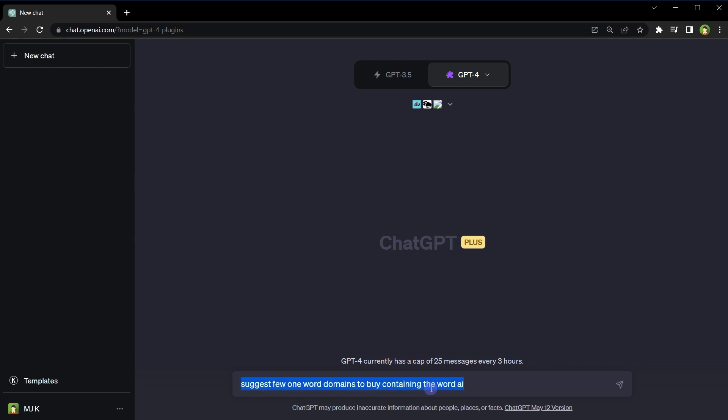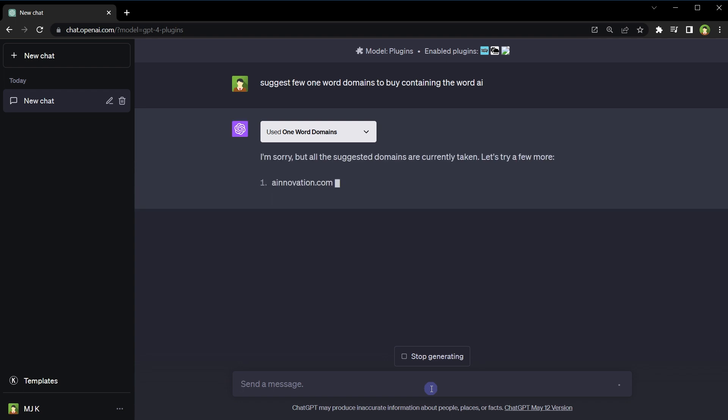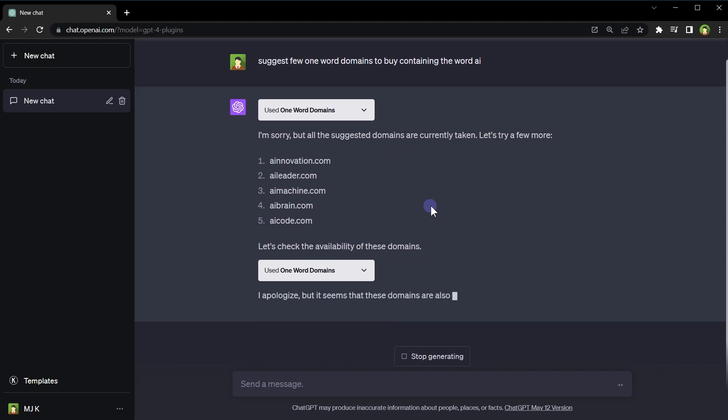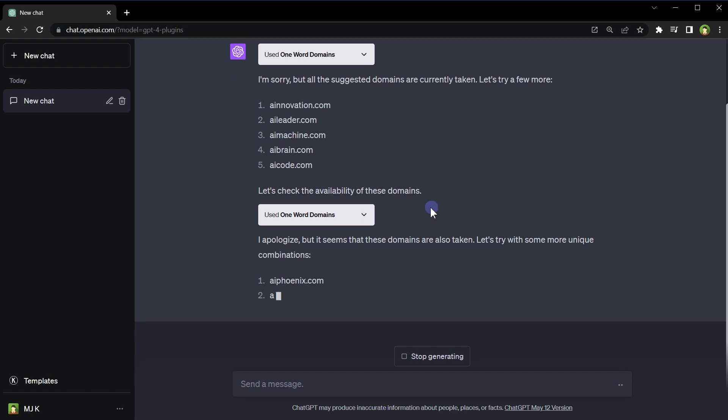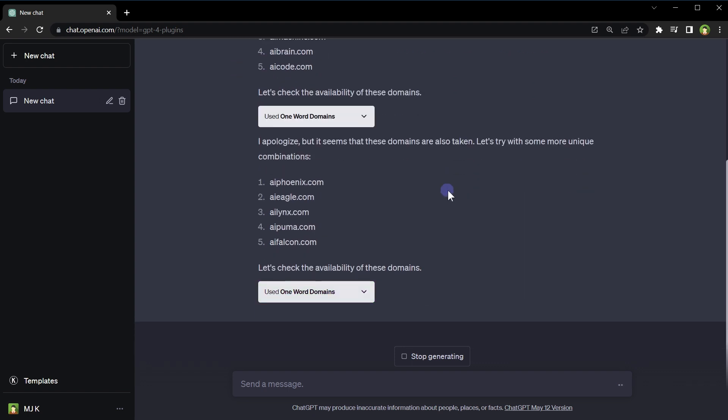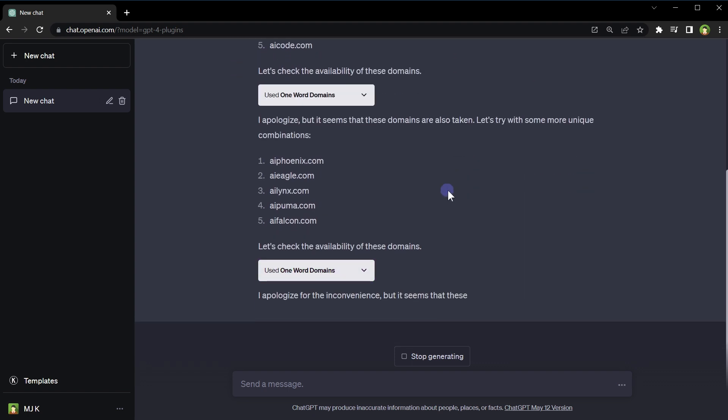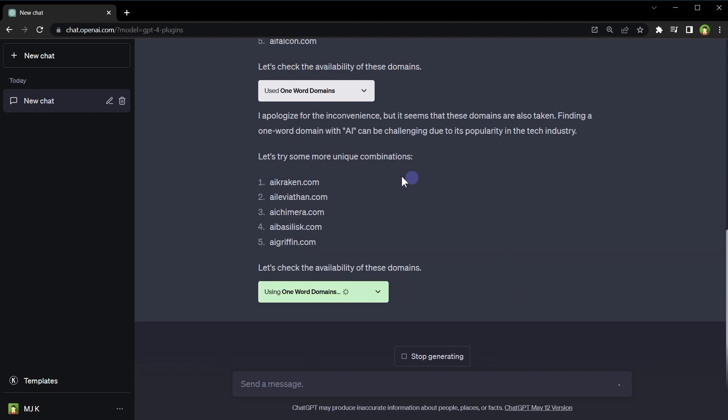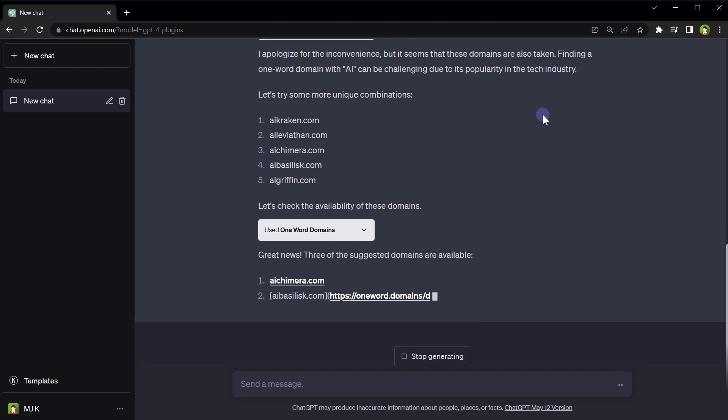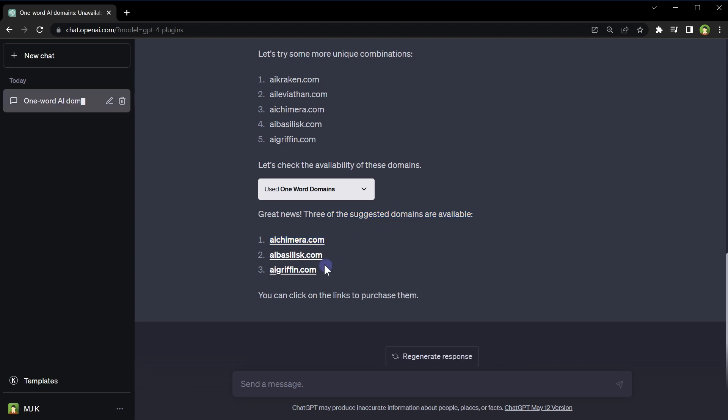Suggest a few one-word domains to buy containing the word AI. ChatGPT selected the relevant plugin to answer this question: One Word Domains. These domains were suggested but these are taken. It's checking more domains for availability. It says finding a one-word domain with AI can be challenging due to its popularity in the tech industry. Now it found three of the suggested domains.